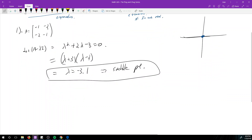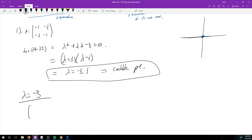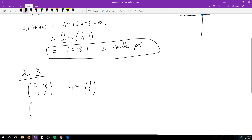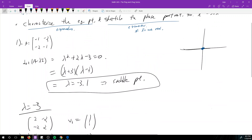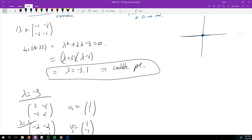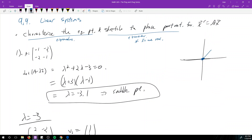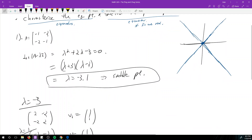Now we need to find eigenvectors. For λ = -3 we get V1 = (1,1), and for λ = 1 we get V2 = (1,-1). Plot these eigenvectors from the equilibrium point: (1,1) goes diagonally up-right, and (1,-1) goes diagonally down-right. Extend them through the origin. Then evaluate A at a point on each line to determine arrow directions. At point (1,1): A·(1,1) = (-3,-3), meaning we move in the negative x, negative y direction.